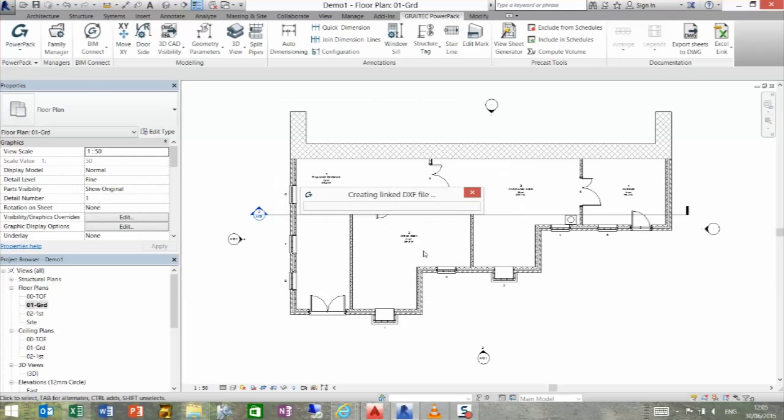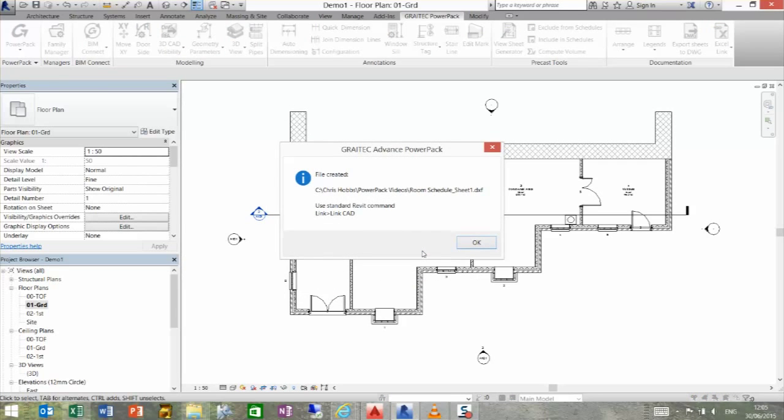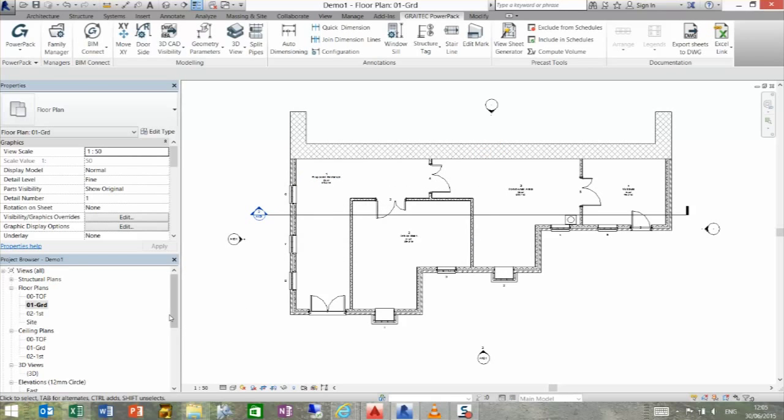If we OK that, what it will do is it will create that linked DXF file for us. So, it's done it and it's kept it there for me.